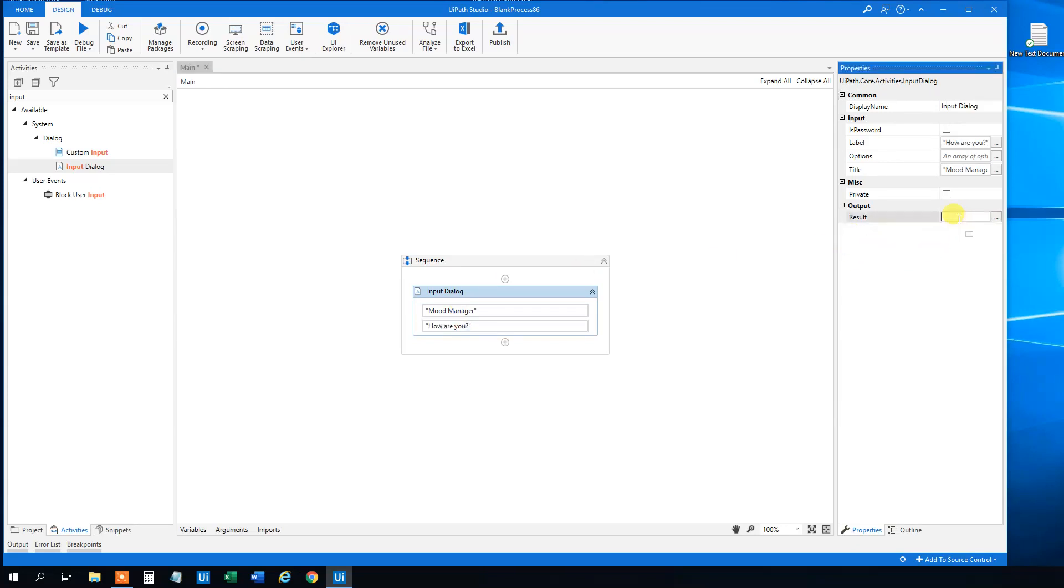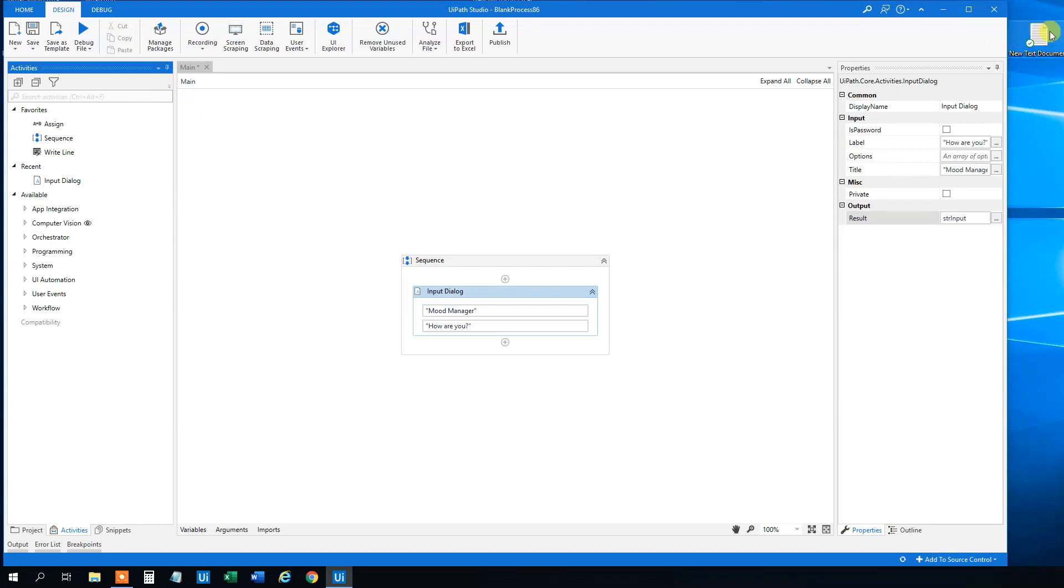And then we can store the result up in output. So CTRL-K, STR input actually. Now we can store it, and then we can write it to this text document.